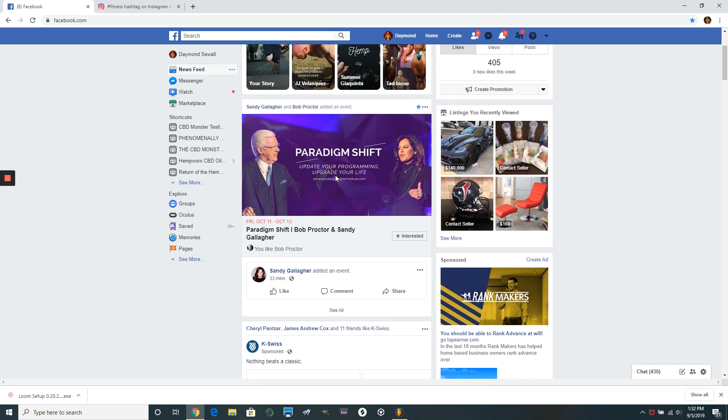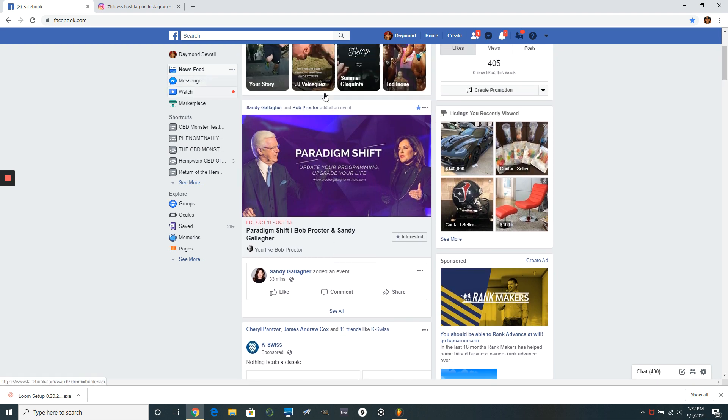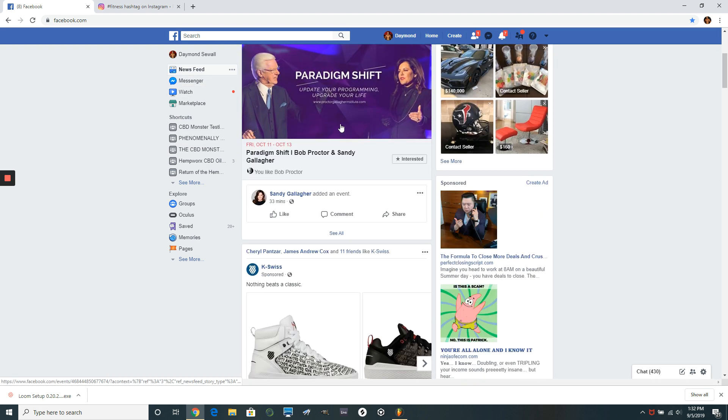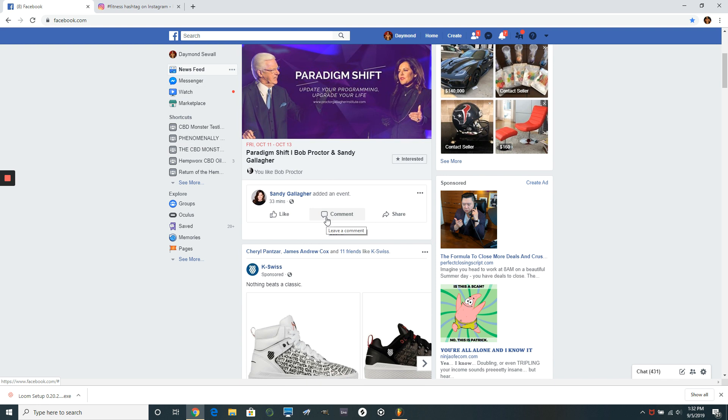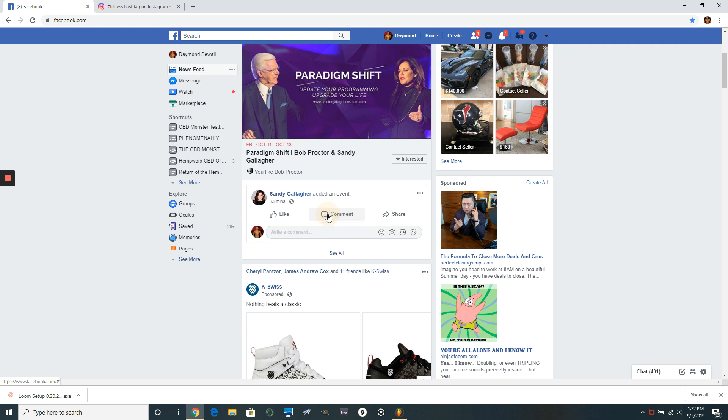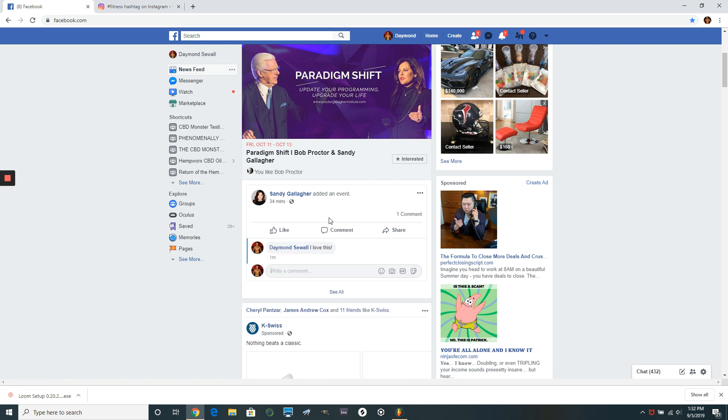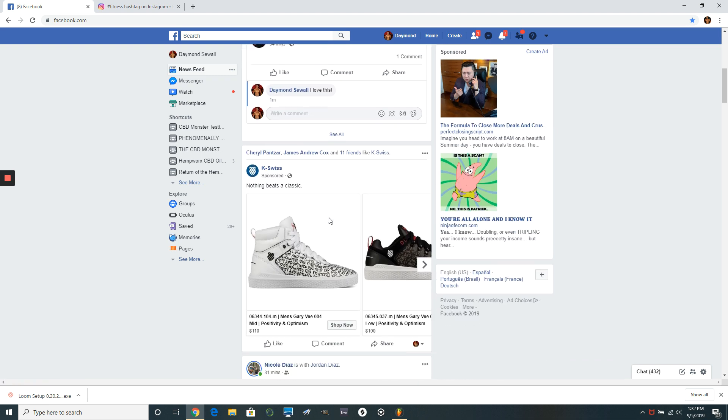So you would actually just hop on your newsfeed. This is my newsfeed right here. And this is actually Bob Proctor right here. So this is Bob Proctor and Sandy Gallagher, they're super famous. So they have people that are all into mindset, business, success, and so forth. So all you got to basically do is go click on this and just type something like this in there. I love this. Awesome.